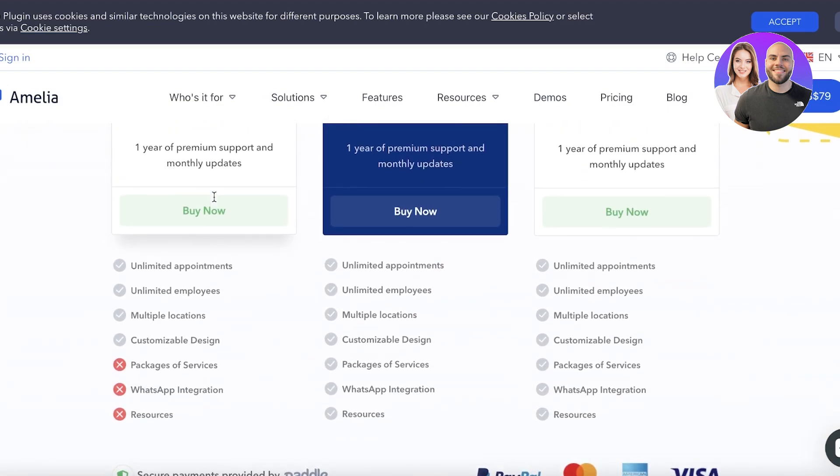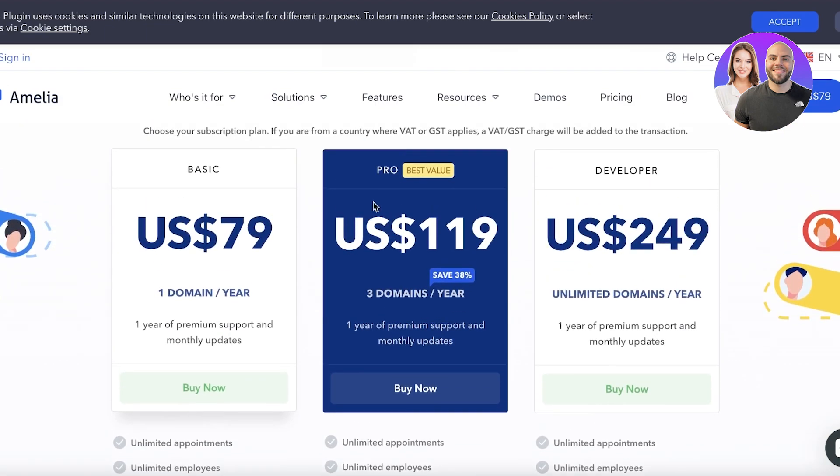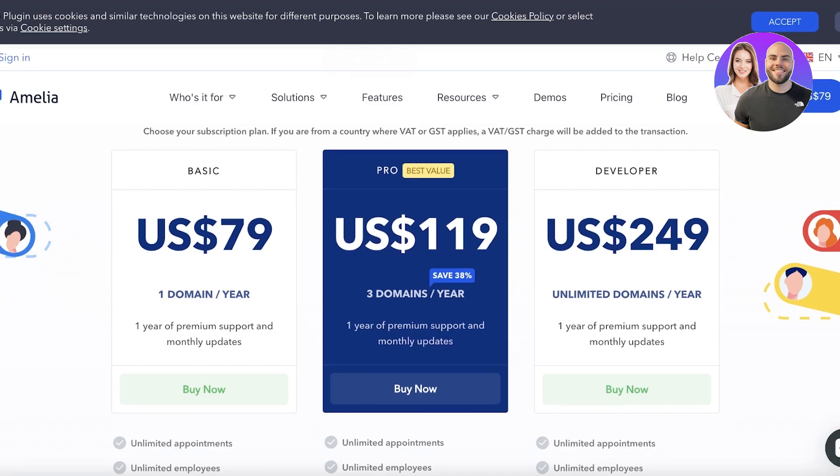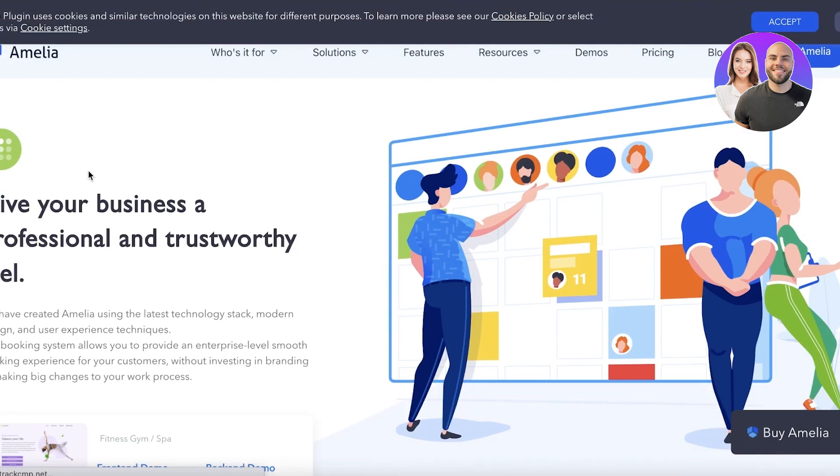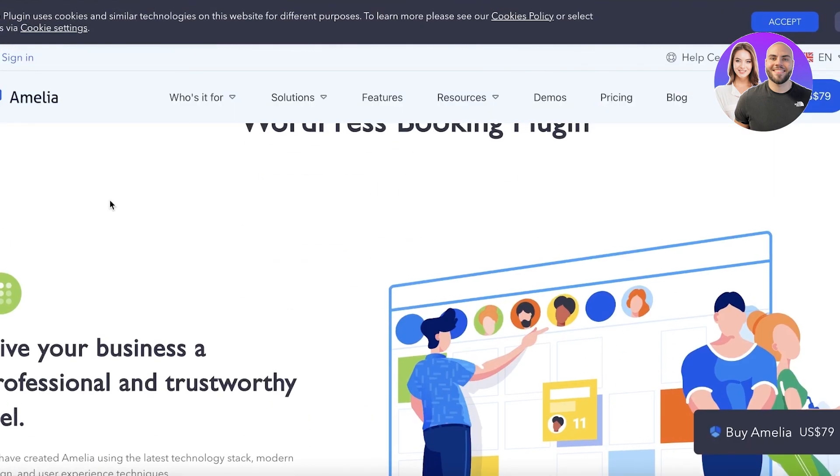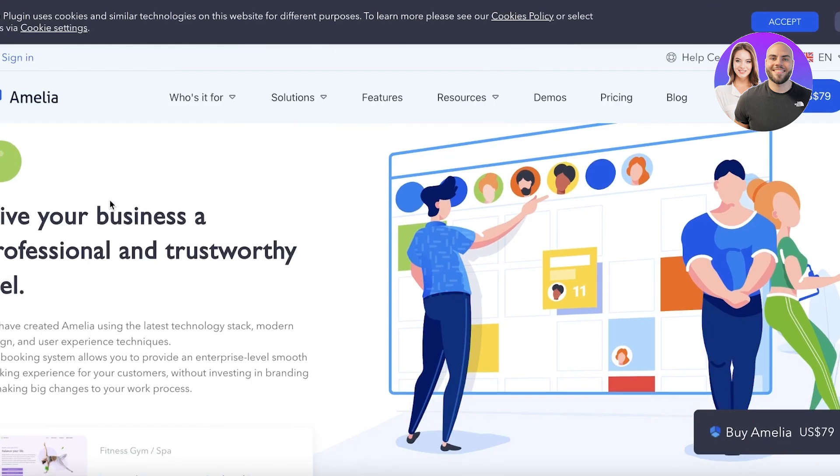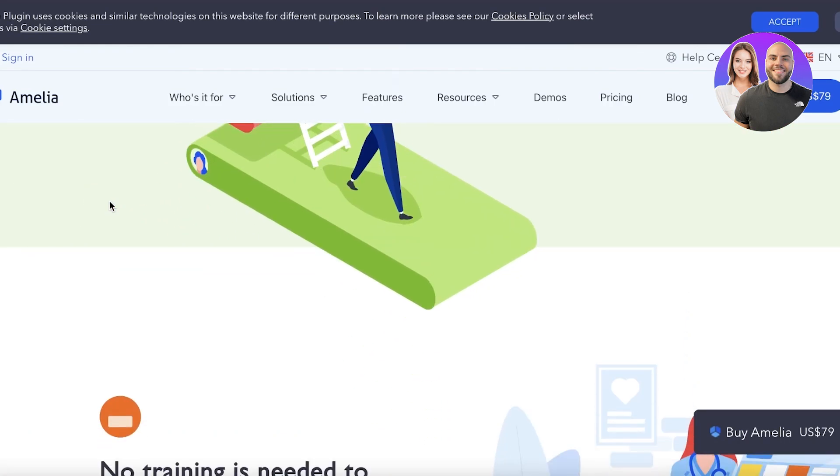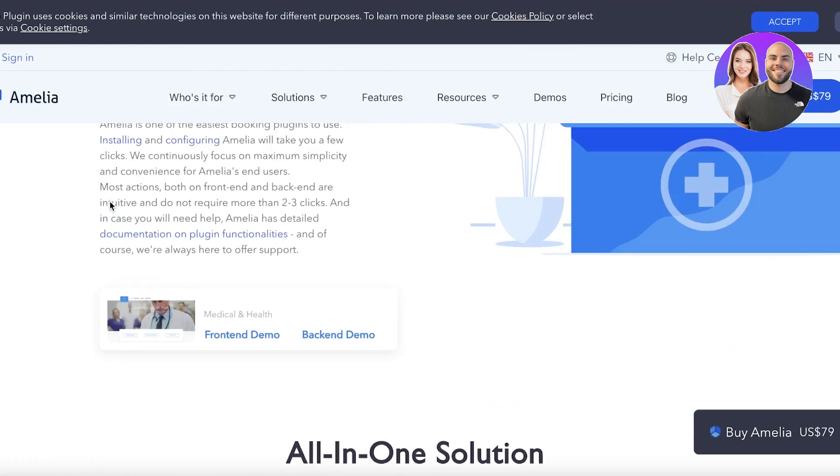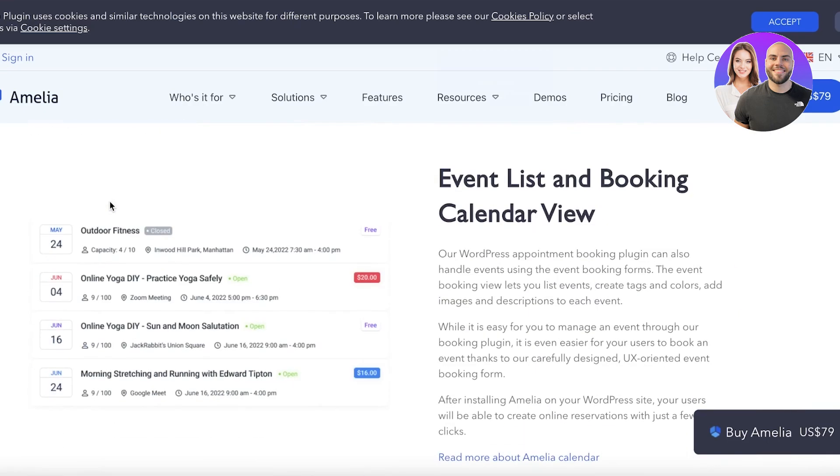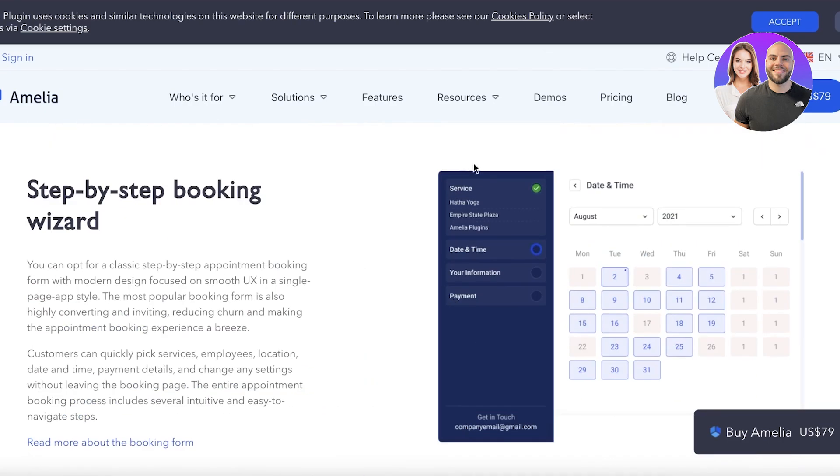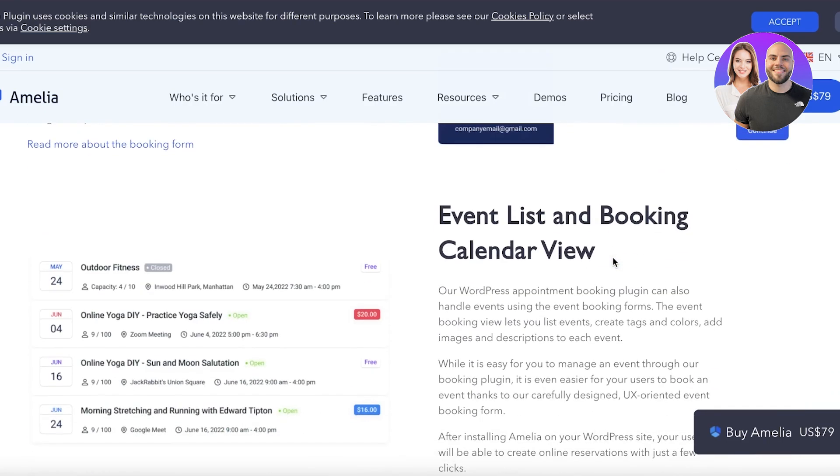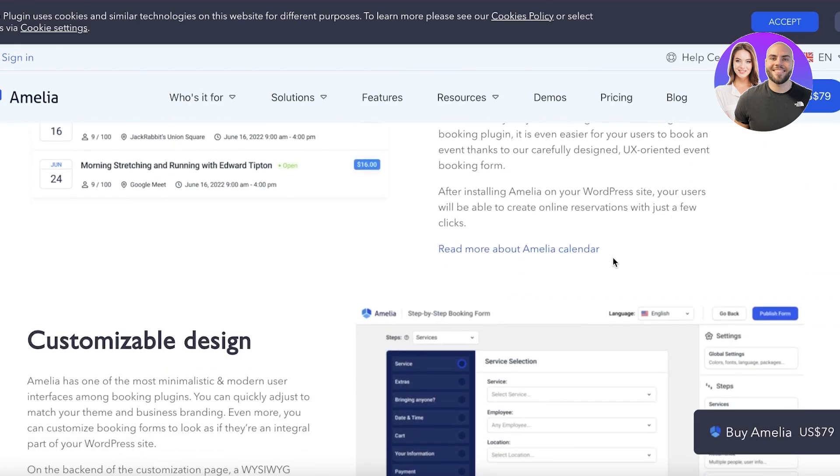Or you can get three domains per year and have more value if you're looking to create multiple different websites. But their plugin is super easy and intuitive. It is also based on a modern design and it is easy to install and use.